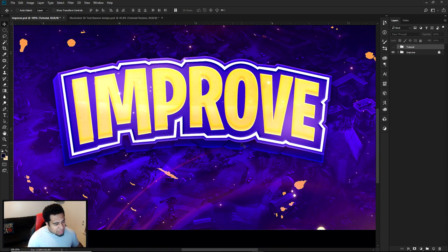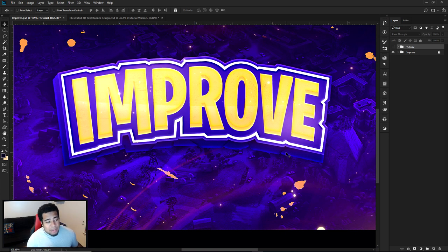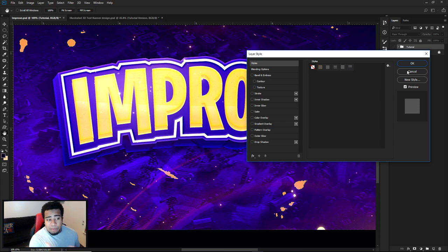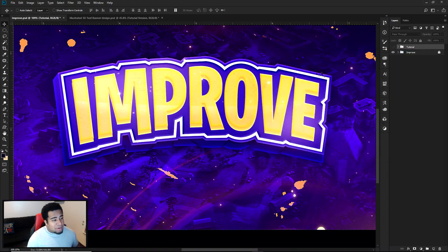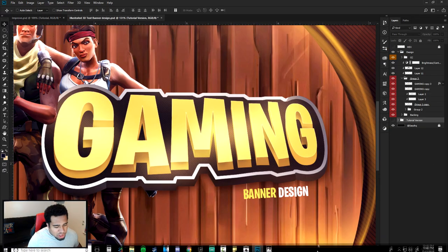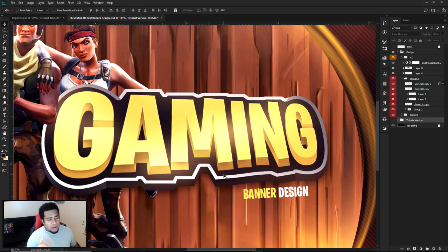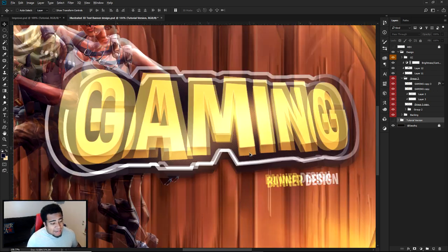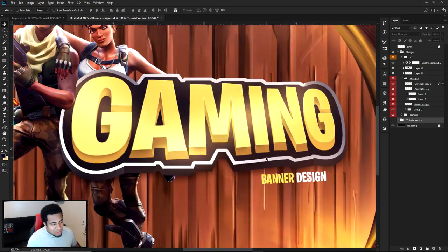If you zoom in you can see a few things we did — a little pattern in the background, very nice gradients. In the description down below are all the layer styles I use. If you guys want to download those, you can get the exact ones I'm using in today's video. We can also look at the one we did around January — about a two-month difference — and dude, it's way better.